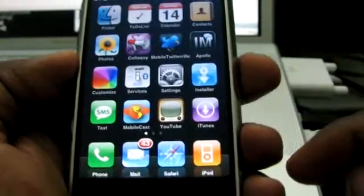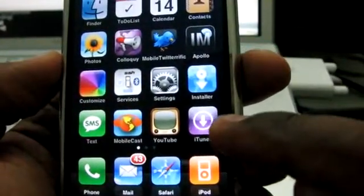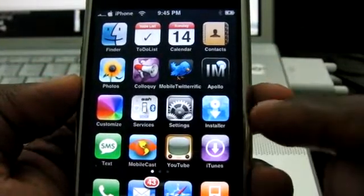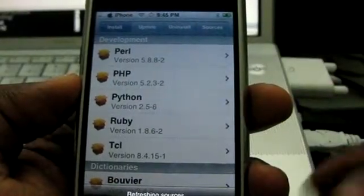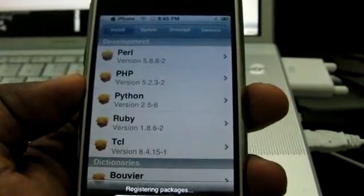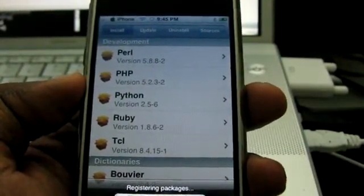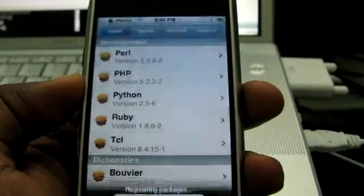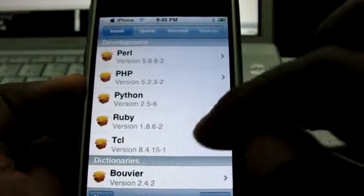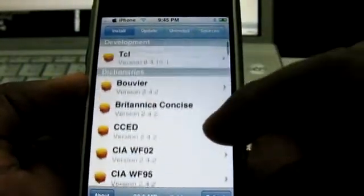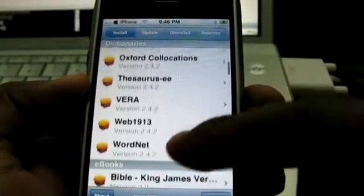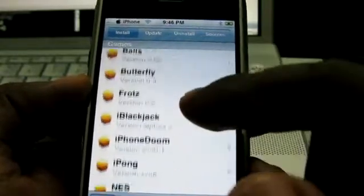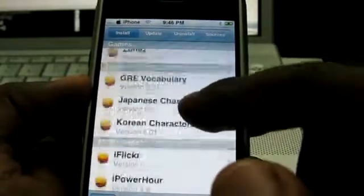So this is version 1.1.1. I have iTunes down here and some other applications. Here's installer.app — same as 1.0.2, it pretty much works the same. Some applications do not work, however, and there's really no way of distinguishing which ones do and don't. The only way to find out if your favorite application works on version 1.1.1 is to go ahead and install it.